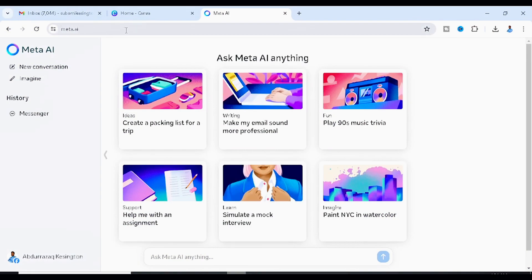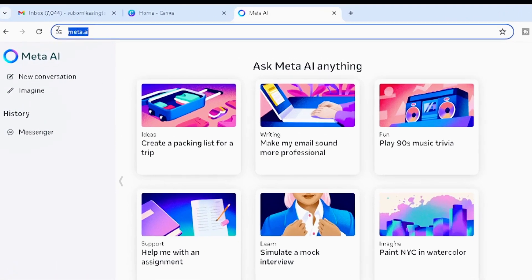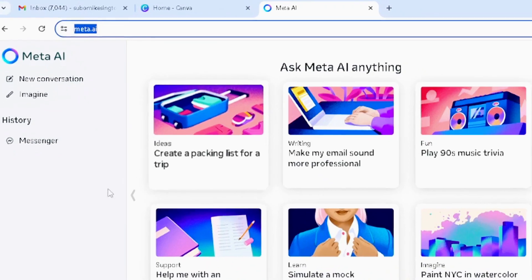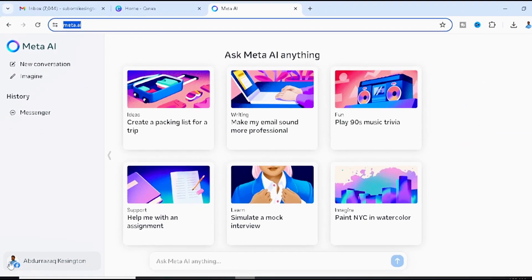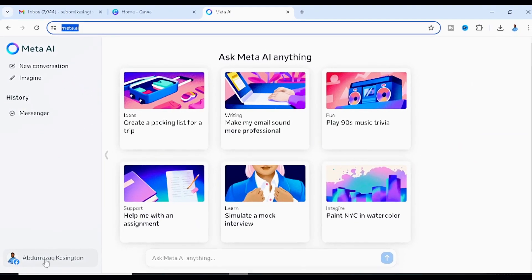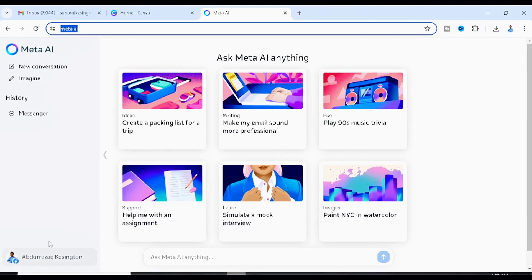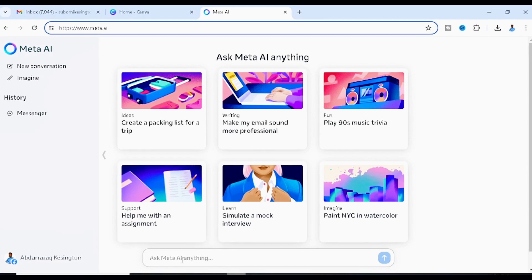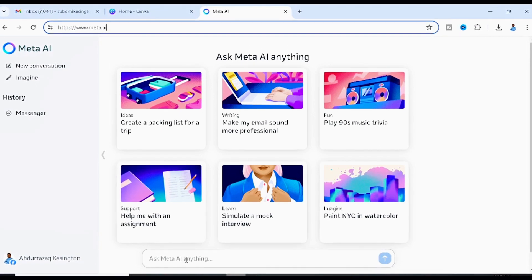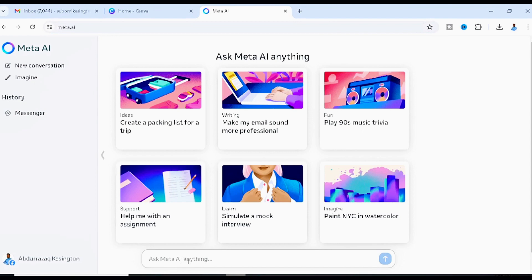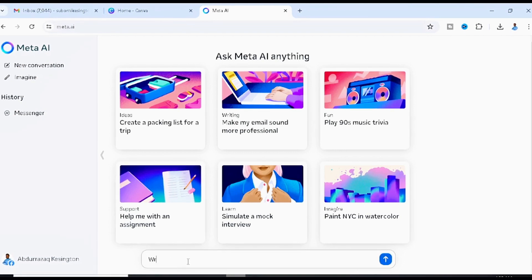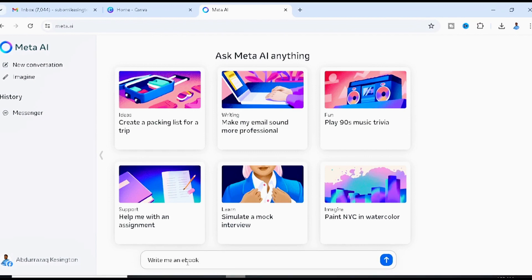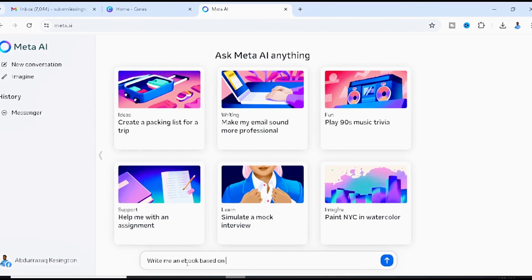The very first thing you want to do is head to meta.ai. Once you're on the site, log in — you can continue with your Facebook account. Then come to the prompt box where you can ask Meta AI anything.